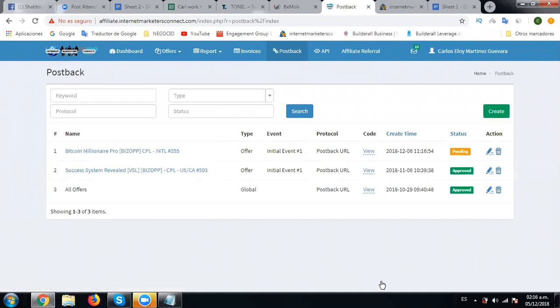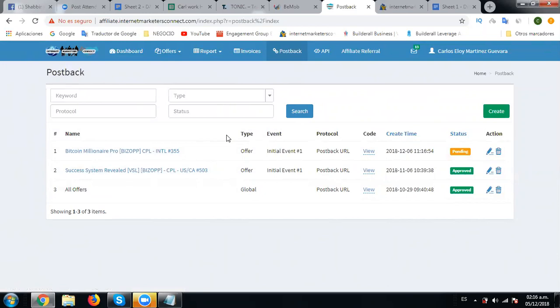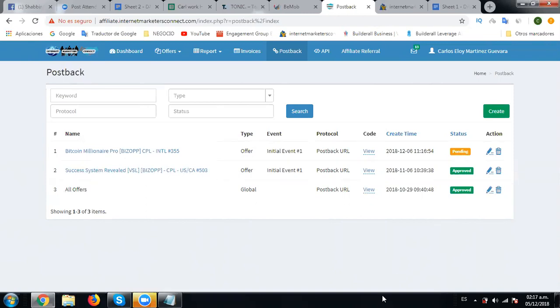Now this should be approved in some time. Right now, we need to actually go to BeMore and create the campaign. This is how we actually connect that offer to Internet Marketers Connect CPA network so that we can track the exact traffic and see how things are going on when the traffic starts.